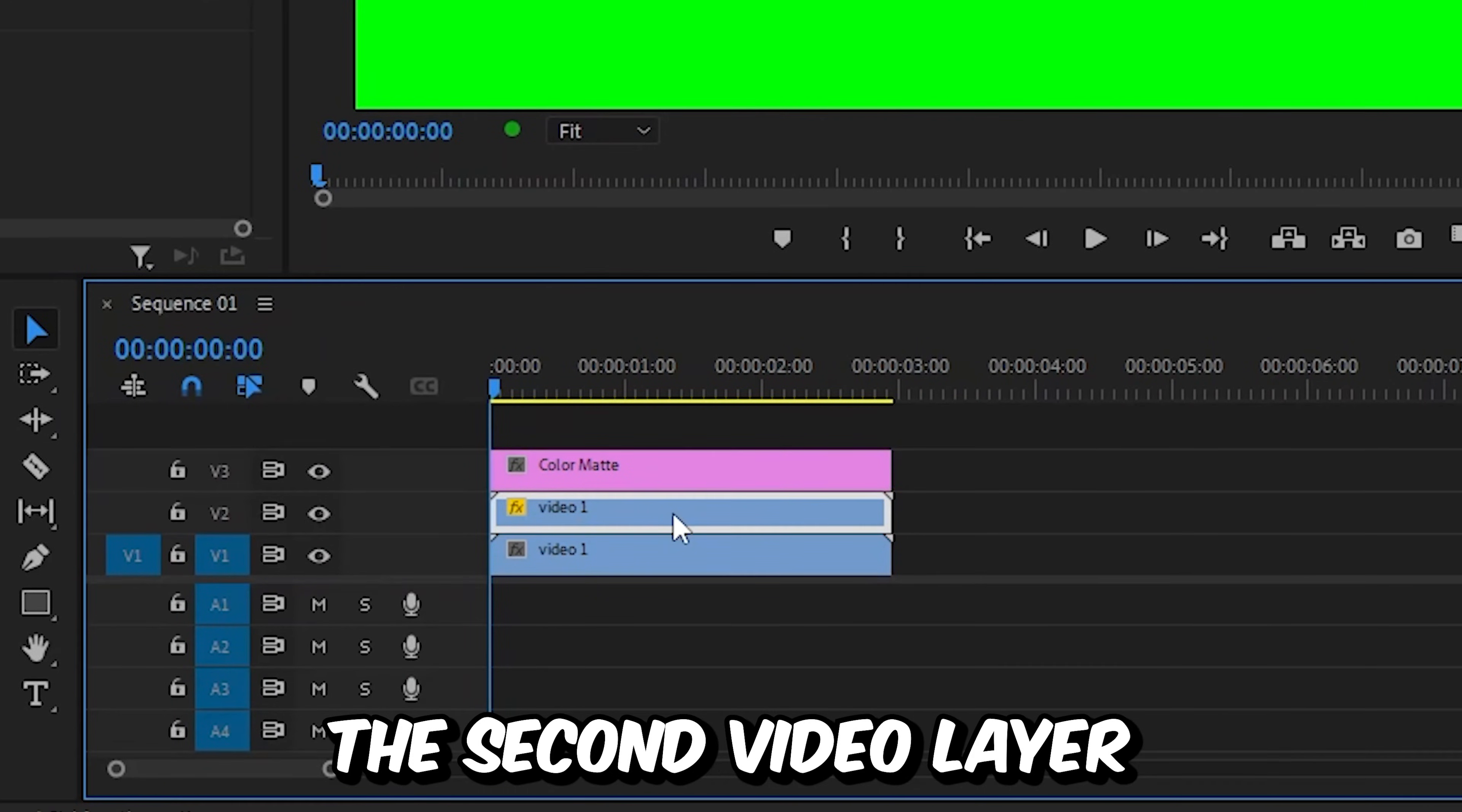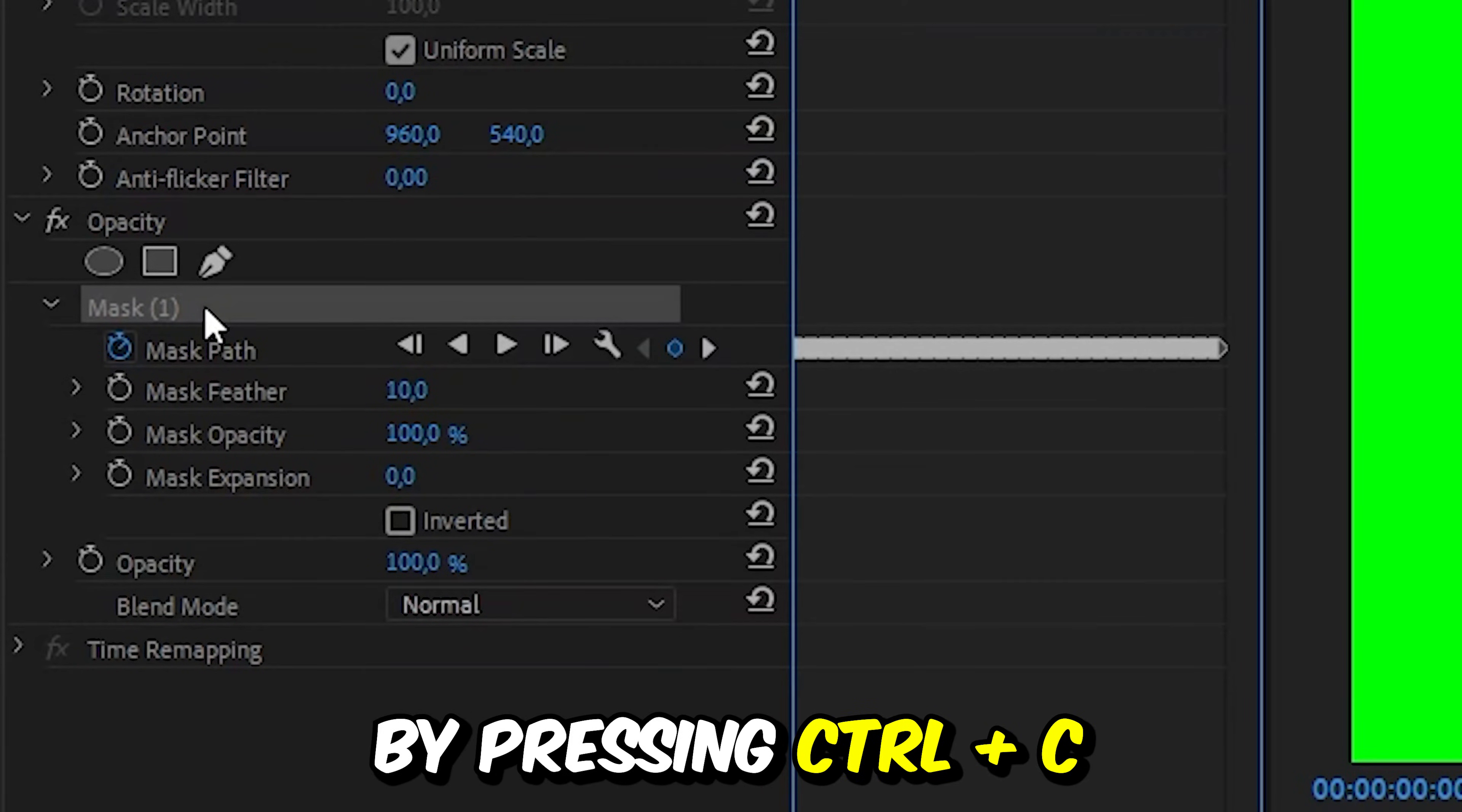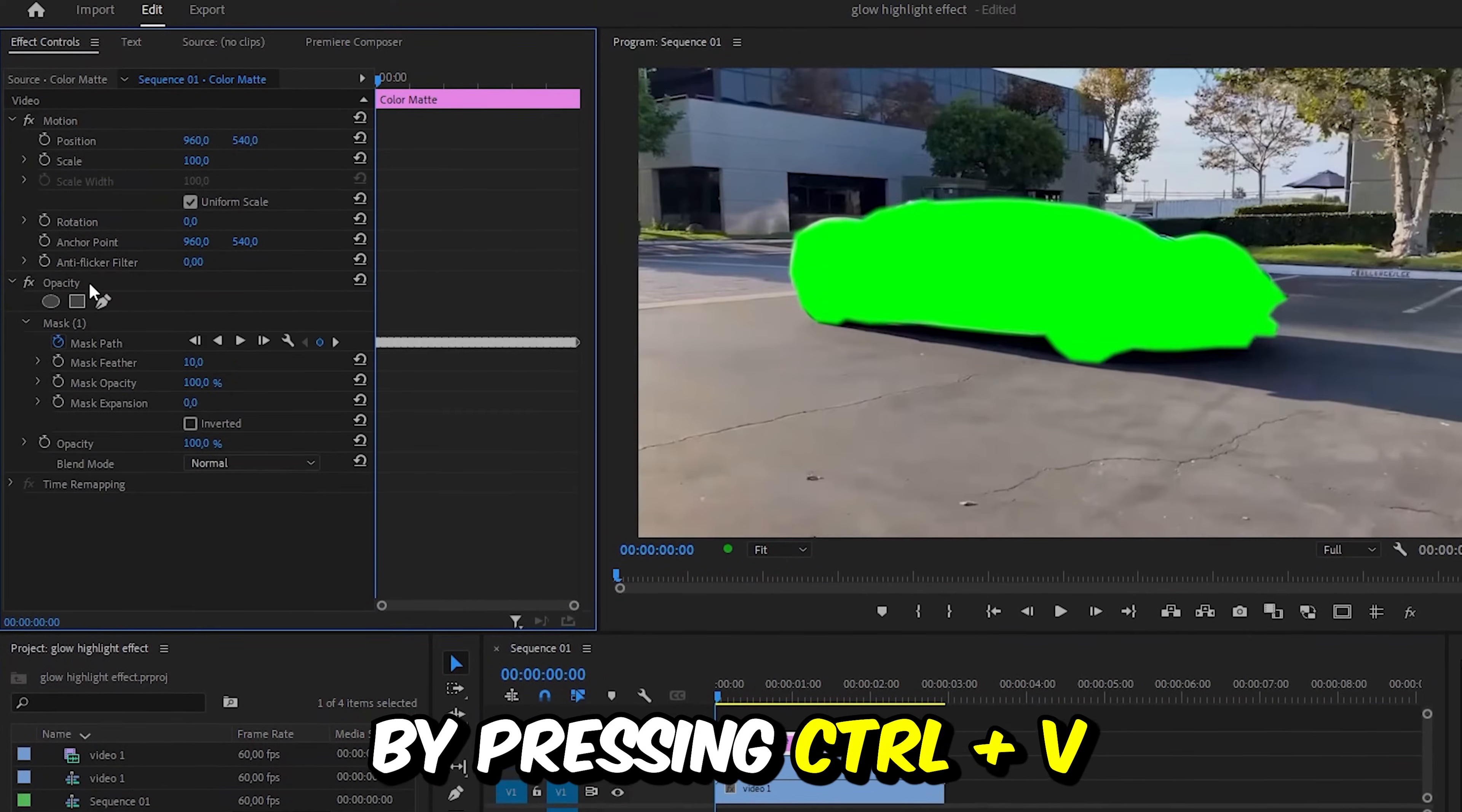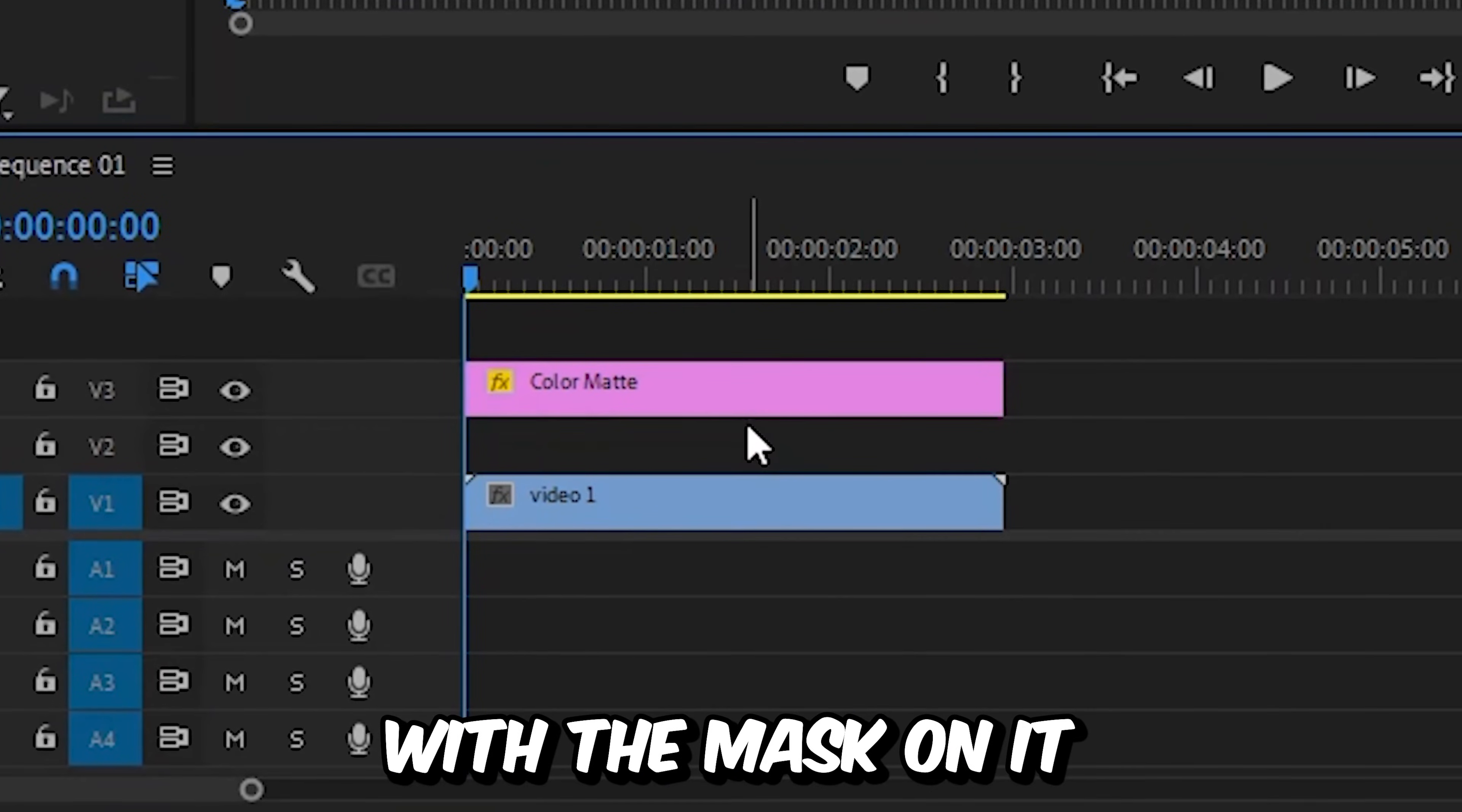Then select the second video layer with the mask on it and go to effects controls. Now click on mask one and copy the mask by pressing ctrl and c. Then select the color matte in the timeline, click on opacity and paste the mask by pressing ctrl and v. We can now see our color matte on the object. We can also delete the second video with the mask on it.